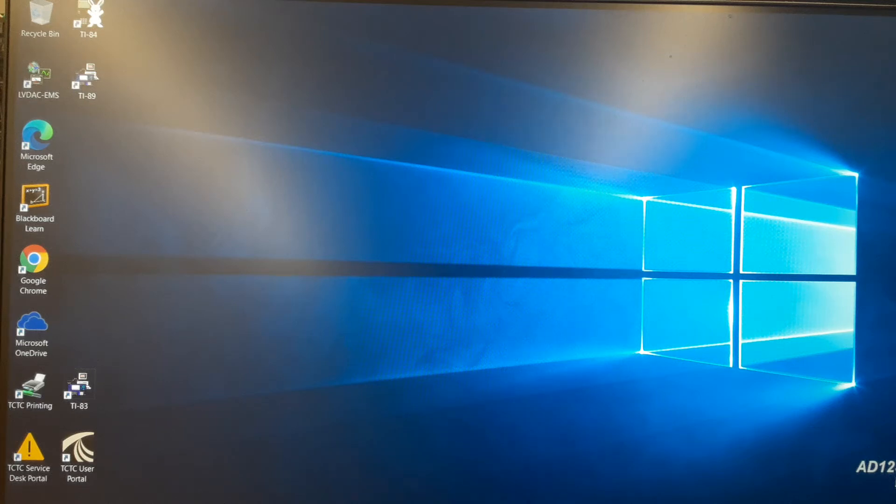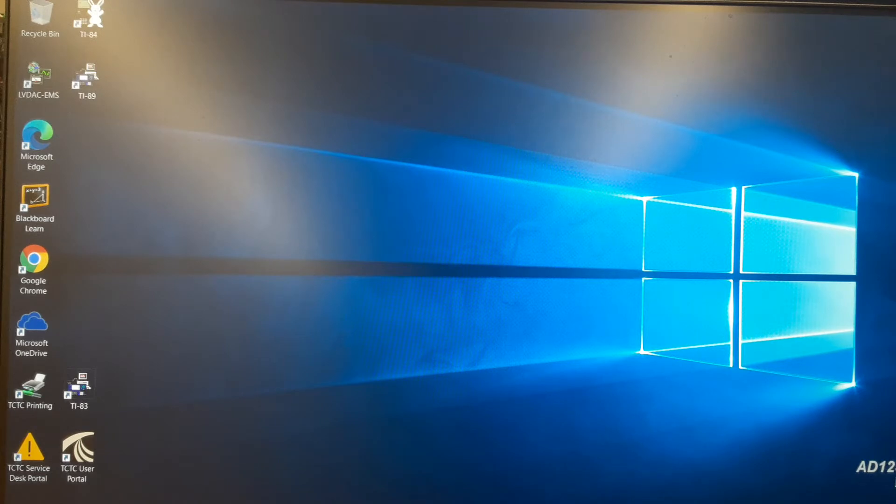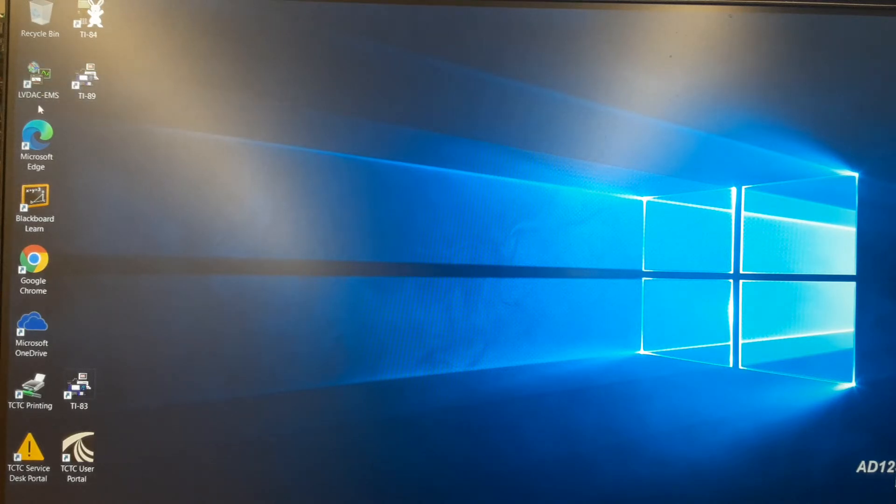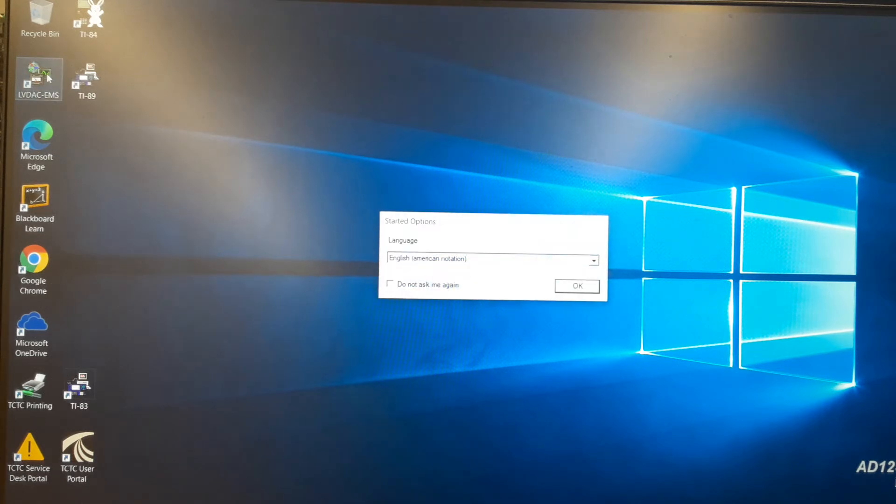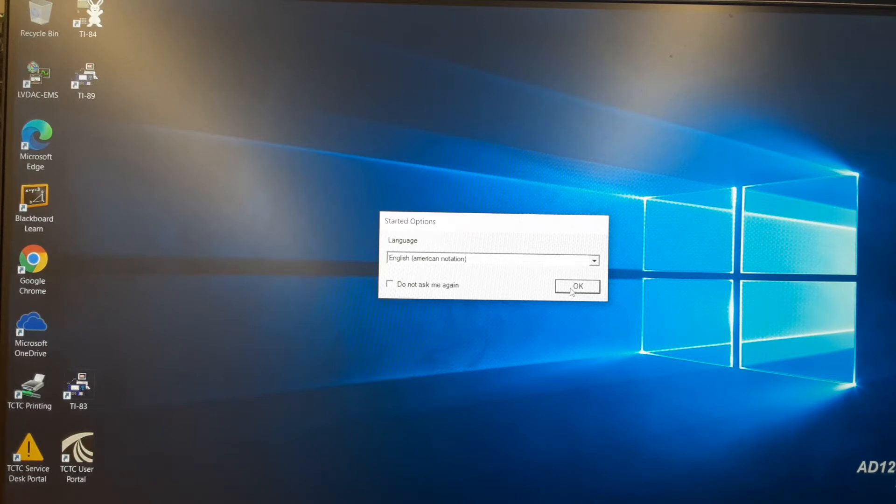In this video, I'm going to show you how to use the software for the LabVault Festo trainers that will interface to the data acquisition module. So I'm going to click over here on the icon that says LVDAC-EMS. It's going to ask for a language which defaults to English, so I'll say OK.